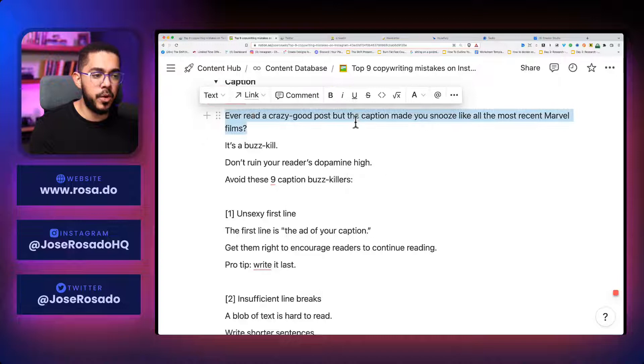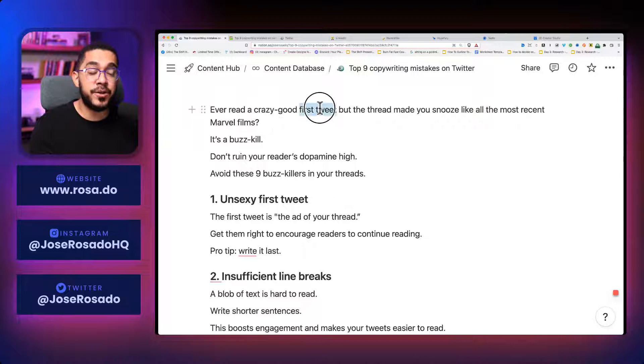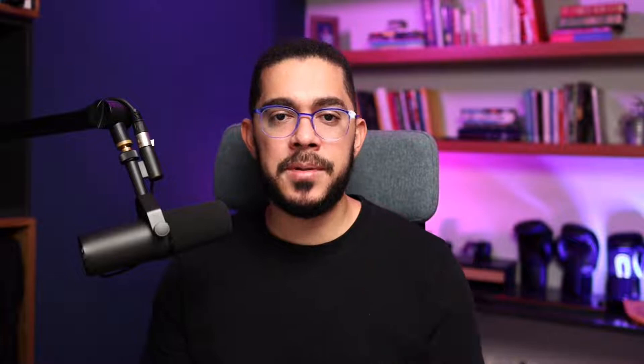So in the original post I have, let's scroll down. I have ever read a crazy good post, but the caption made you snooze like all the recent Marvel films. If so, that's a boss kill. But for Twitter, what I'm doing is ever read a crazy first tweet, but the thread made you snooze like all the most recent Marvel films. Fantastic, right?